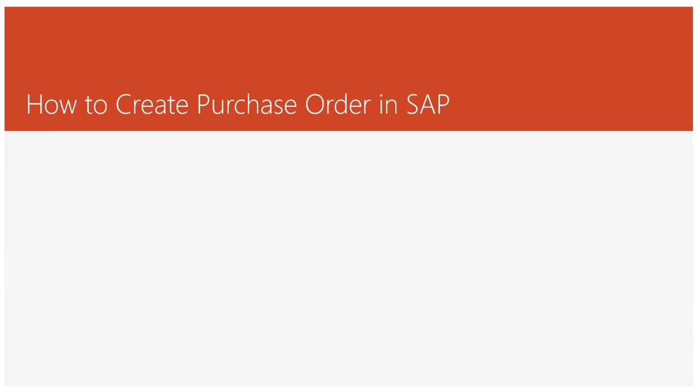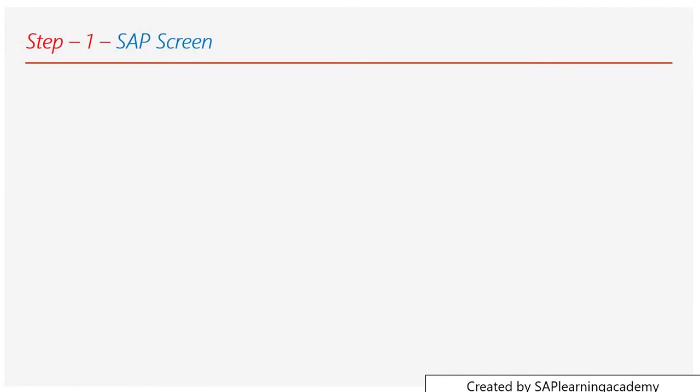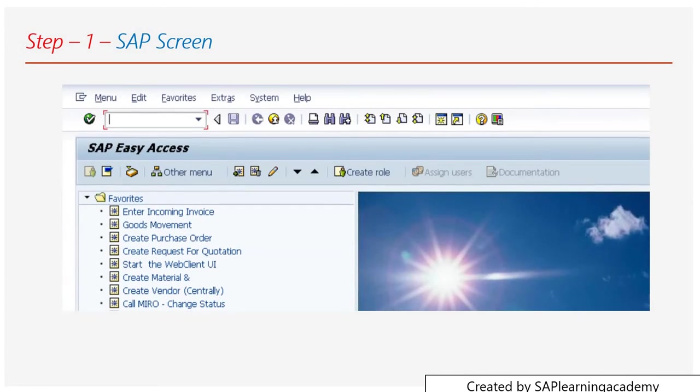Let me begin with the steps. In the first step, you need to log in to the SAP system and open up a screen like this. After that, you need to type a transaction code.